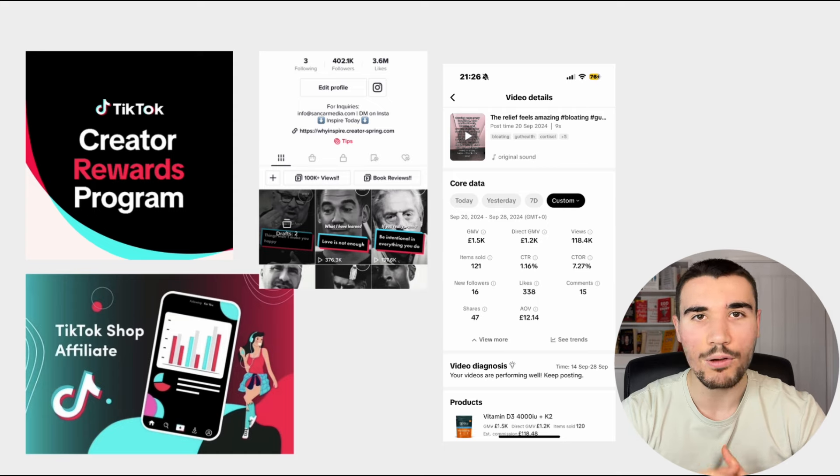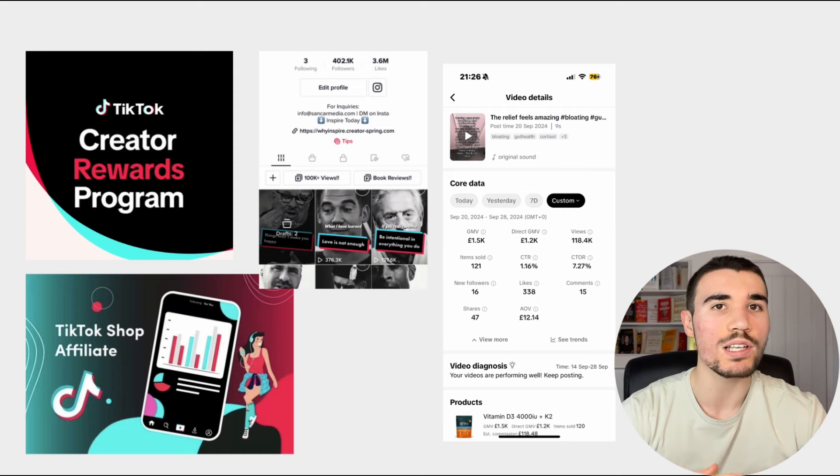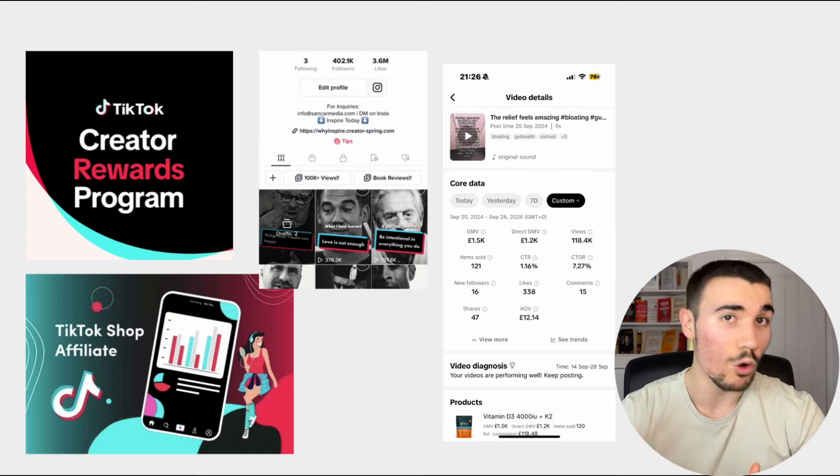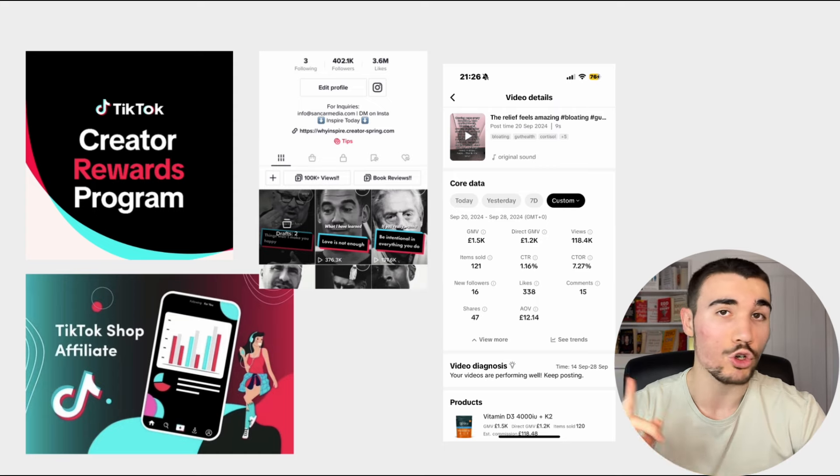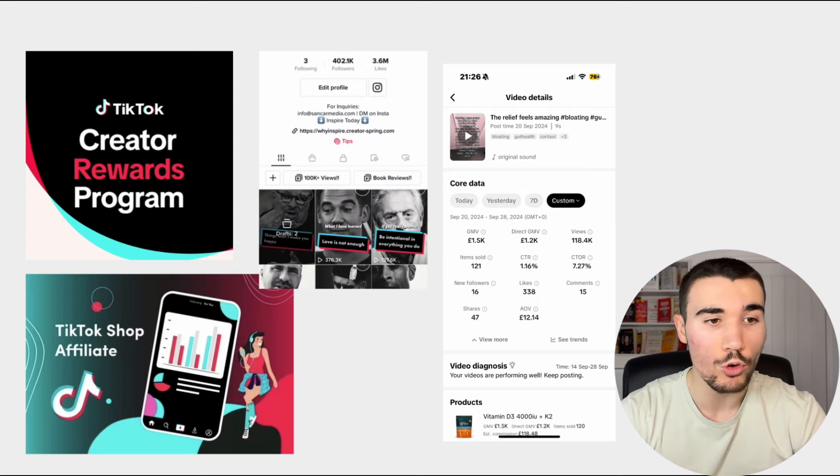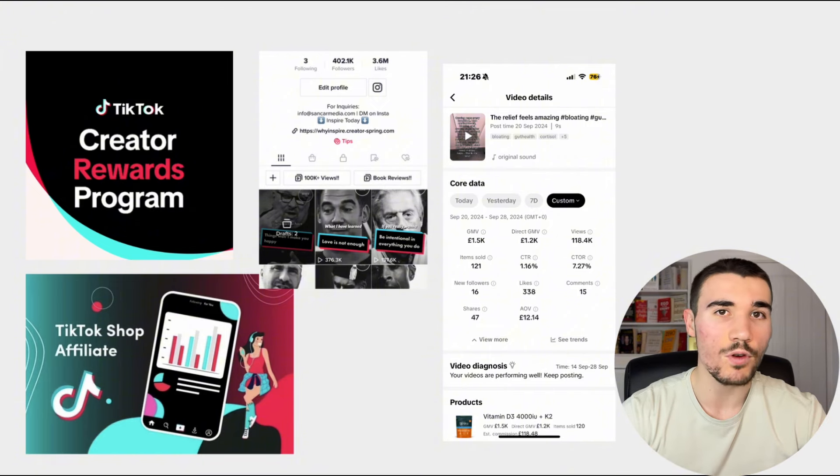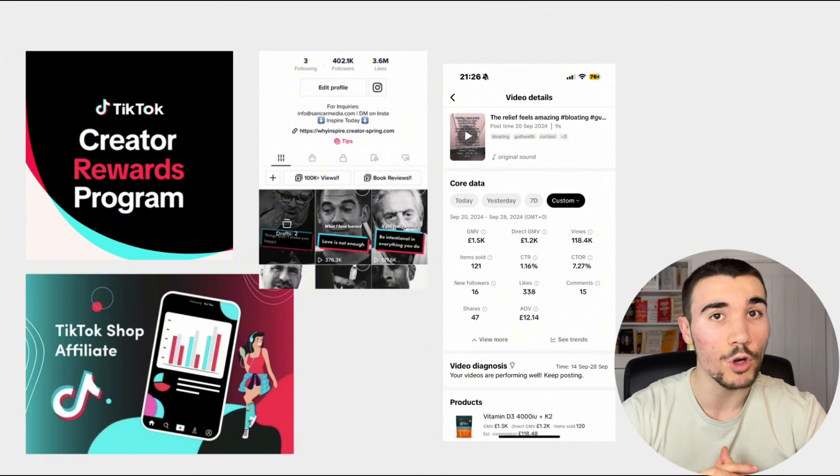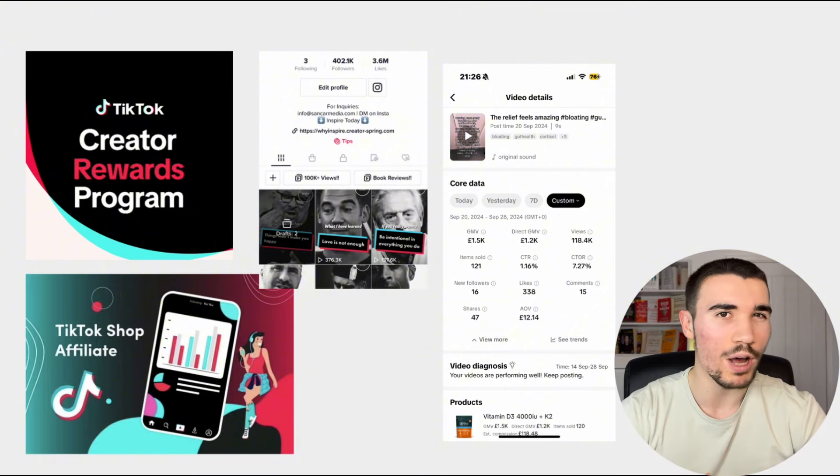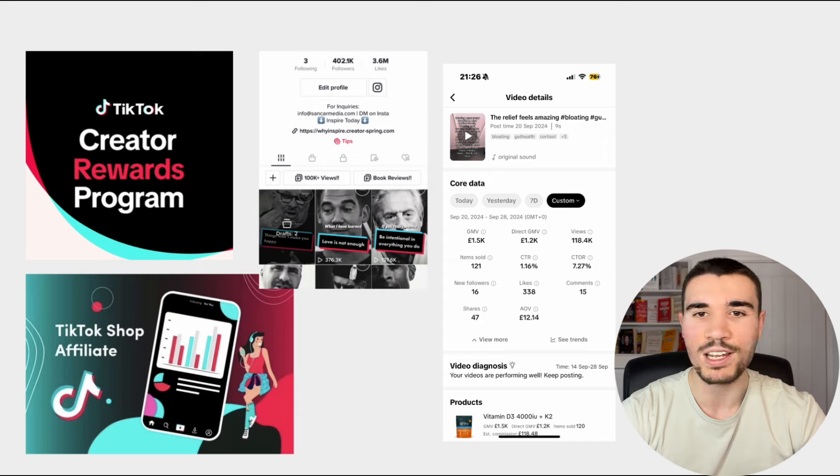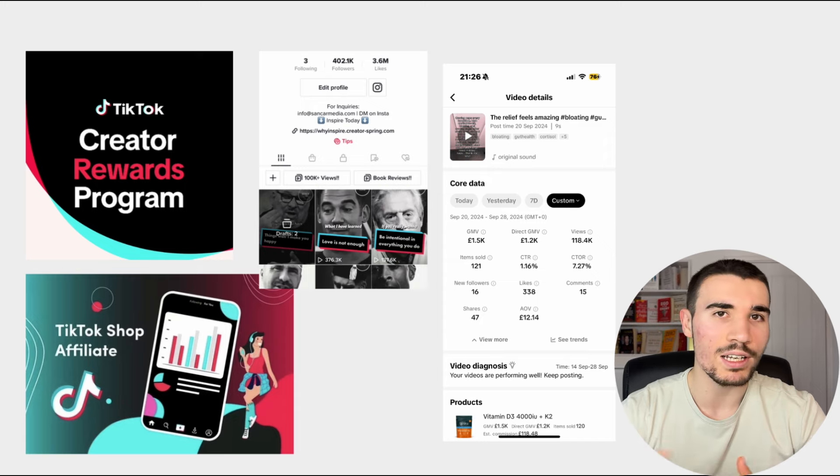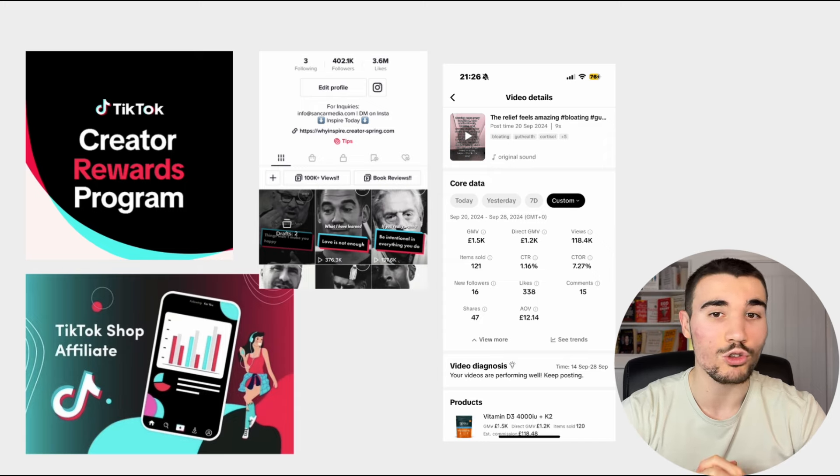If your TikTok videos are getting stuck on 200 to 800 views every single time you post, listen up, because in this video I'll cover viral TikTok tricks. In fact, I'd go as far as saying underrated hacks that you can implement to go viral on TikTok. Let's get into it.